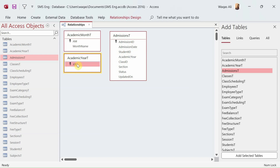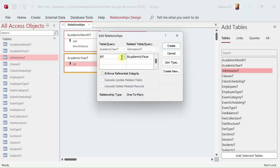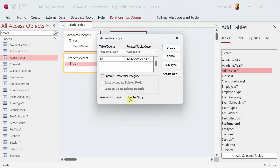To create a relationship it's quite simple: you select a field, drag it, and drop it where you want. I'm dropping the academic year field from the academic years table onto the academic year foreign key in the Admissions table. A pop-up appears — confirm the tables and fields are correct. The relationship type shown is one-to-many, which is the most common.